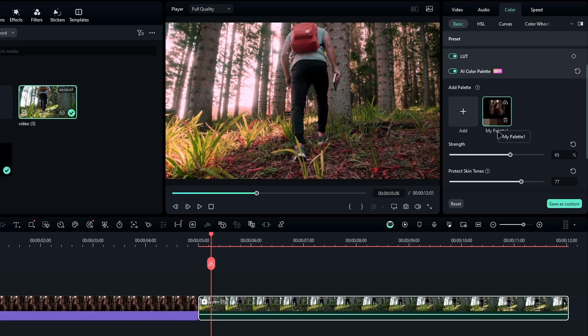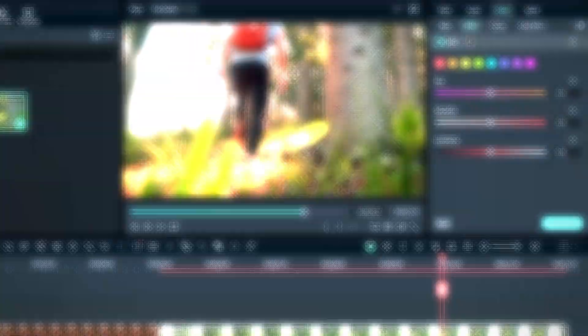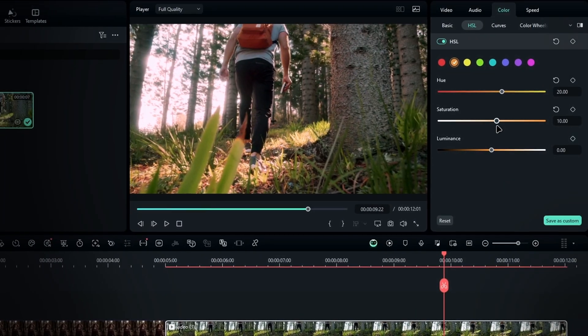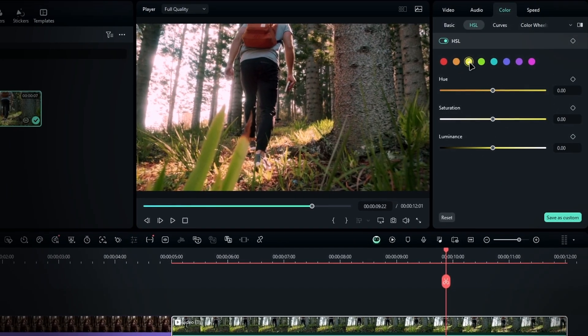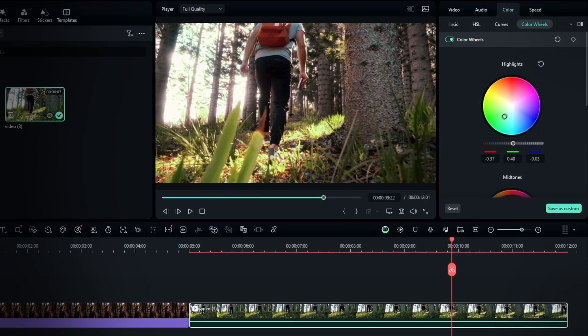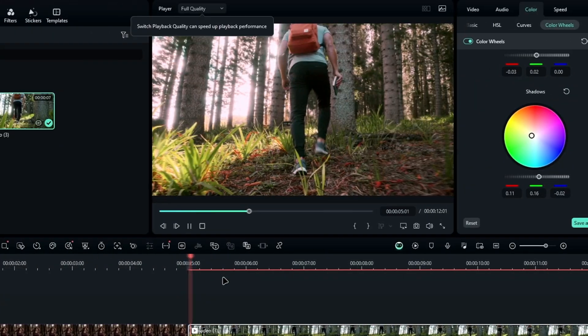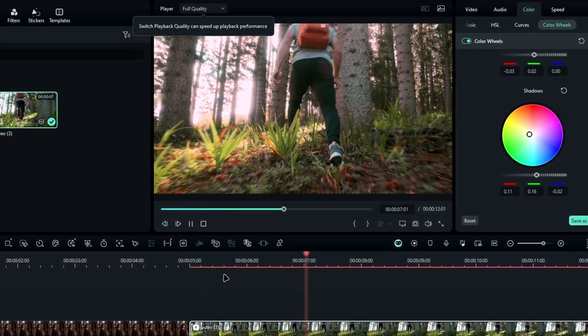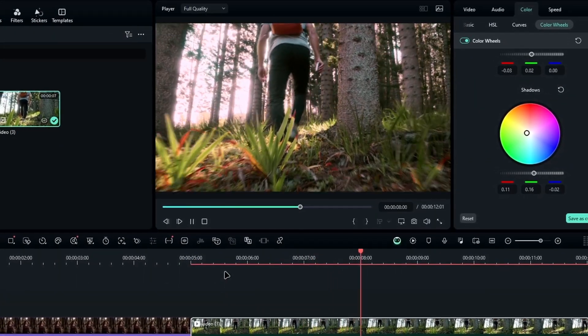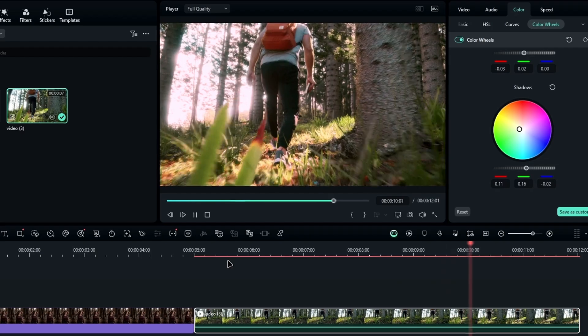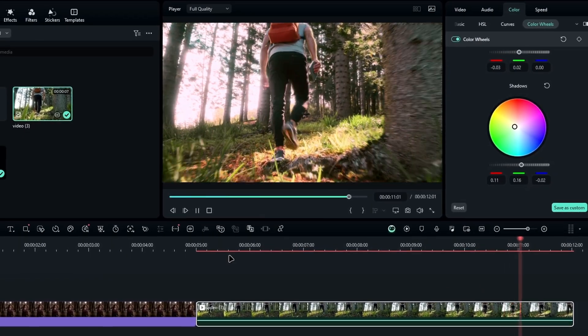Creating a color palette from any video or image is that simple. You can also further refine your color scheme using HSL, curves, and color wheels. So as you can see, with the help of the AI Color Palette, you can simply color grade your videos in a short time.